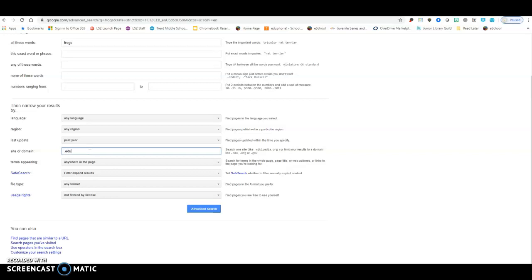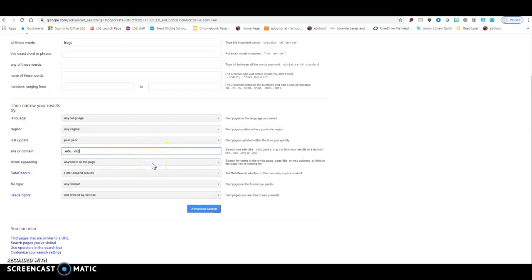Or just let me add the .edu, and I would like, and I believe I can put a comma there, and I want to put .org. .gov, I don't know how much I'm going to find about frogs and the government, but those are government websites. If you're looking at anything to do with a historical topic or even a historical person, you want to add that .gov in there. Now, those are where I'm going to start for now.